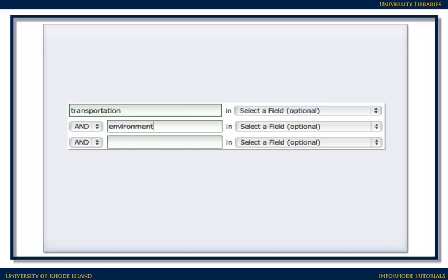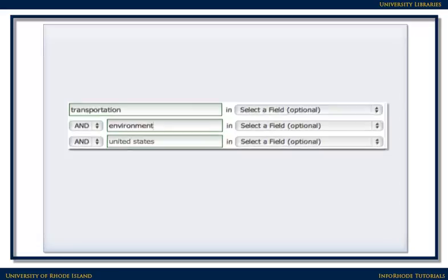If there are too many results, or the results are too general, try narrowing the search by adding an additional term or two. For example, if you're really only interested in the effects of transportation on the environment in this country, you might want to phrase your search as transportation and environment and United States.